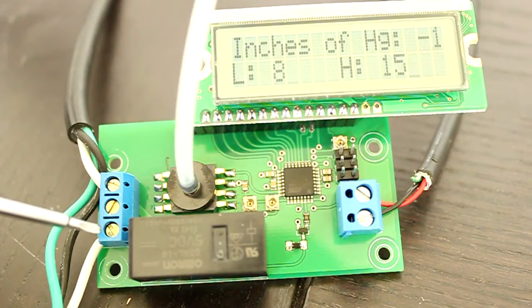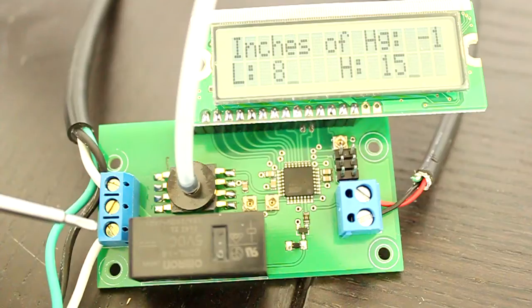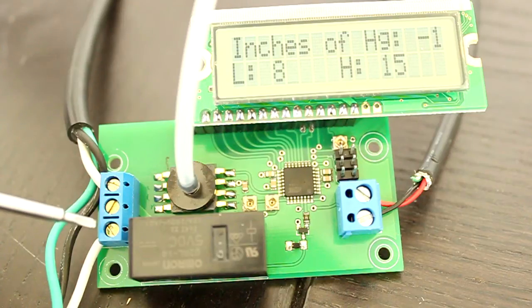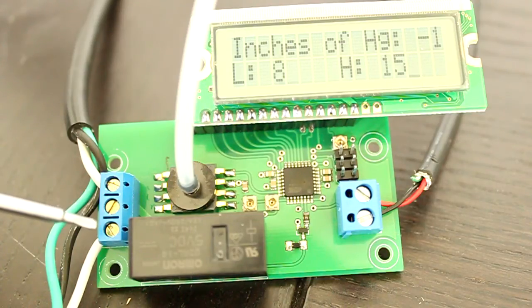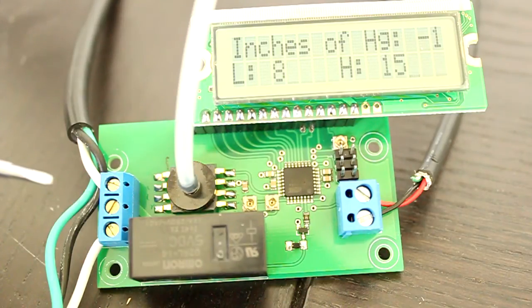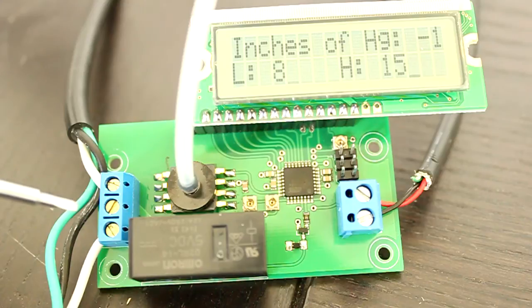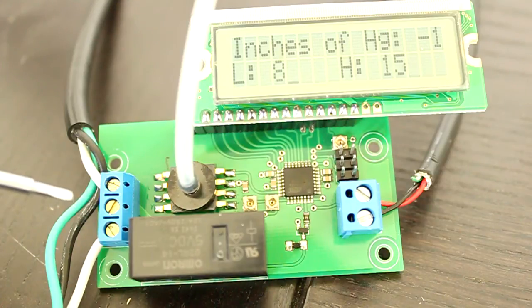If wired this way, the relay can handle a vacuum pump up to 250V and 12A. Alternatively, if your vacuum pump has a trigger that uses a signal level connection, you can use that connection through this relay as well.